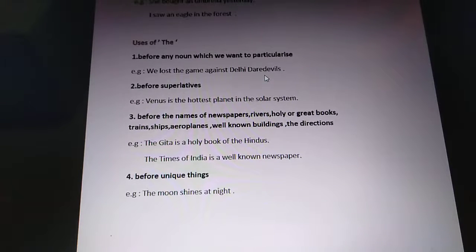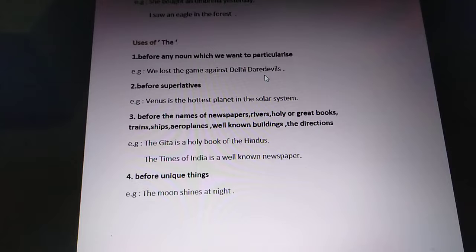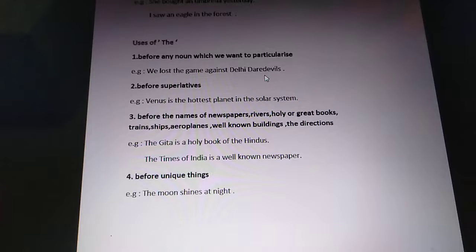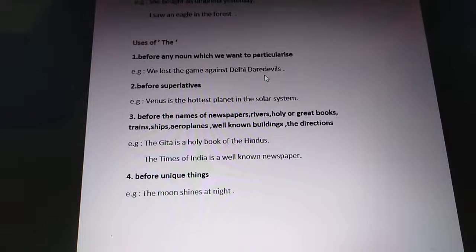So this is how we use 'a', 'an', and 'the'. In this video I have explained these things, and you will be getting a continuing video on articles in which you will learn where we do not use articles and certain exceptions you need to know. Thank you for now, and we will meet in the next video.